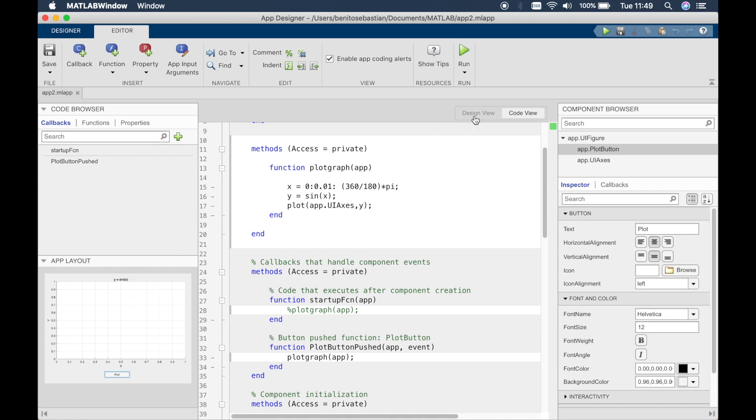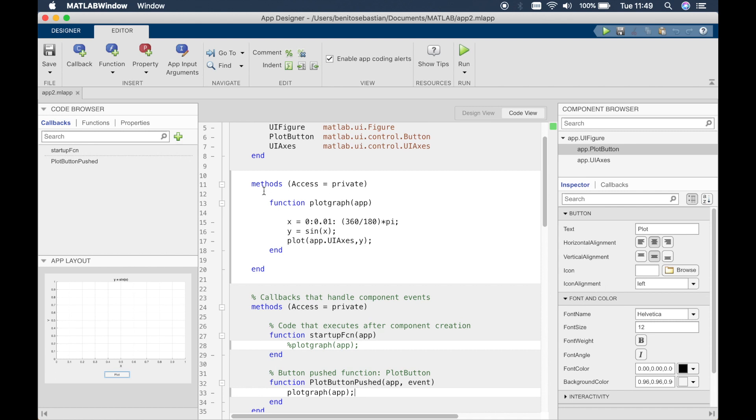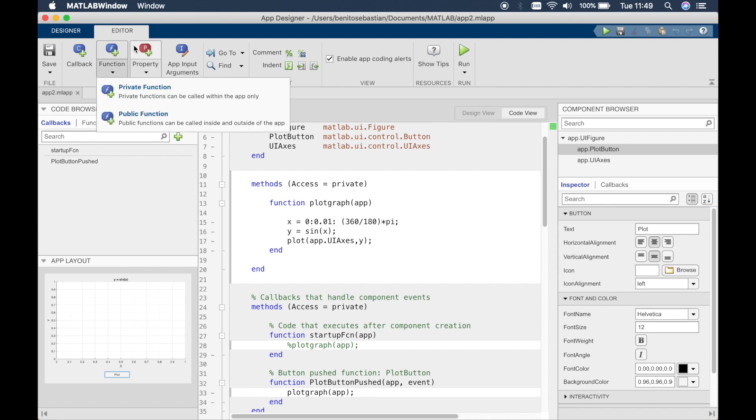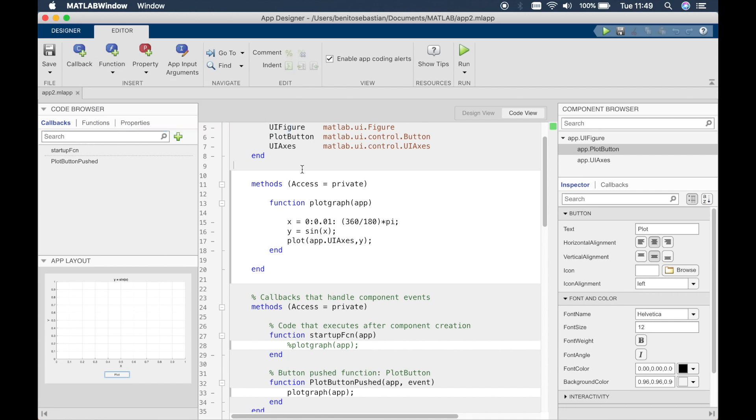So in tutorial 11 what we did was we created a function using the function option at the editor toolbar here. We created a private function, but this can be public as well. Private function can only be accessed by this particular window or this particular class, whereas the public one can be accessed by different windows, which we will talk about later on.